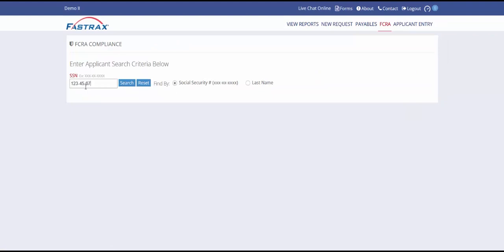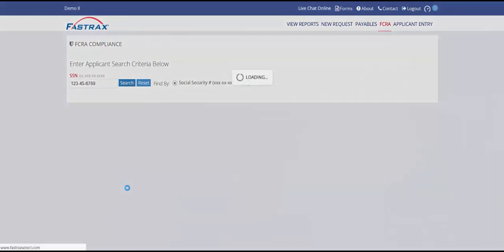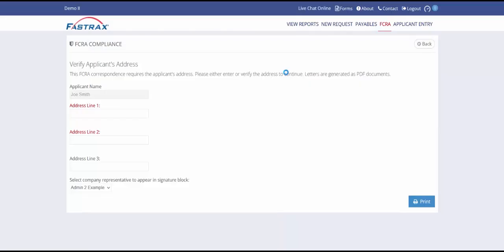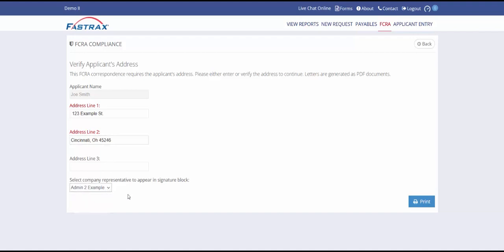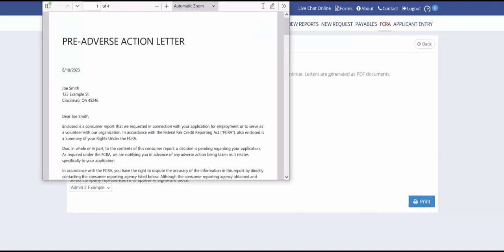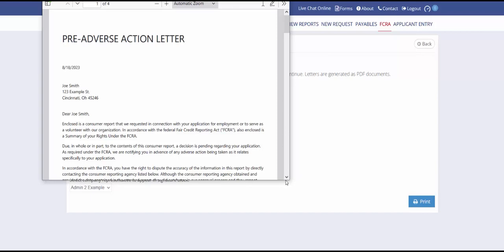Just search for the applicant by social security number or last name. Select the appropriate letter. Provide the applicant's mailing address and select the representative within your company whose contact information should appear in the signature block. Click Print. This will open the letter in a new browser window where you can print the letter.